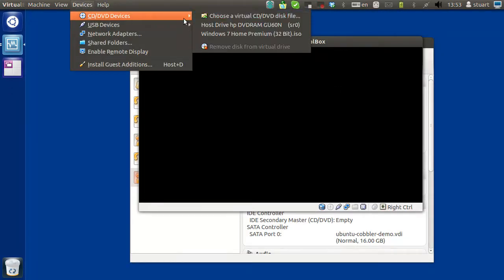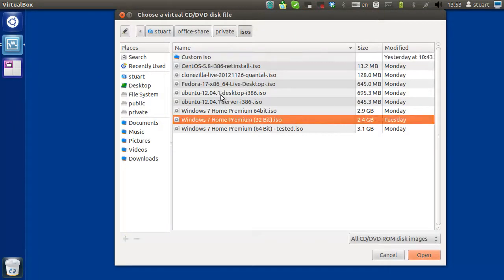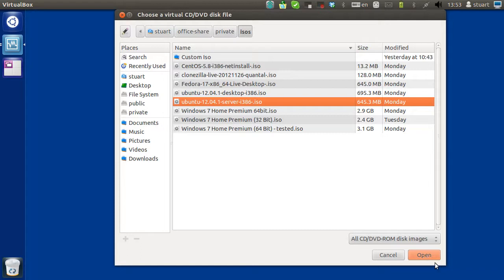Do that again. Devices, CD devices, choose a virtual CD. There we go. So let's get your Ubuntu server.